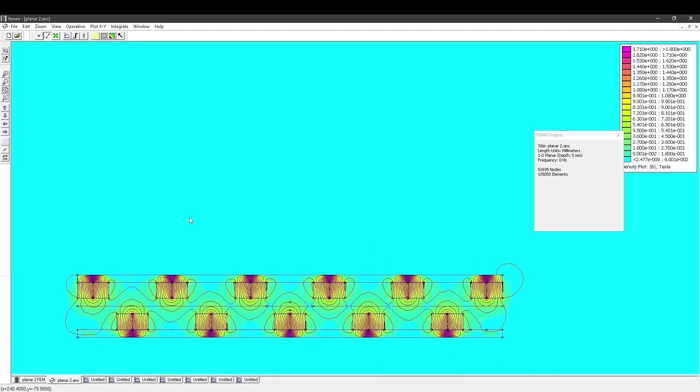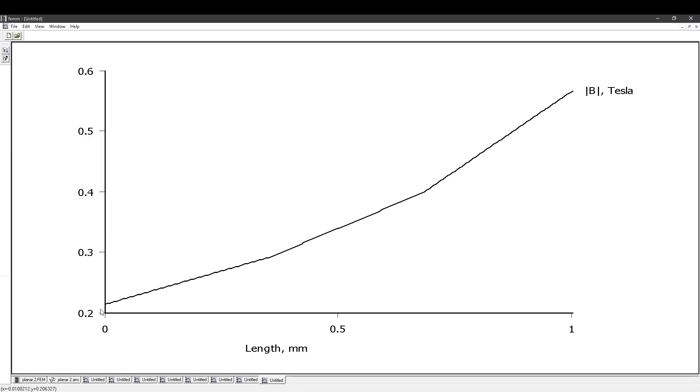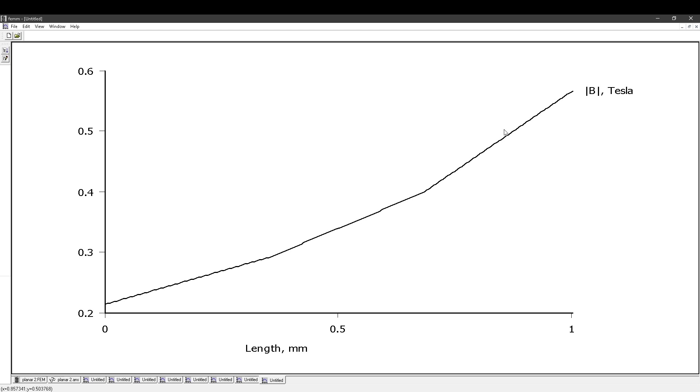And we could also do the same measurement of front to back, see how flat that is. We have to read this one the other way around by the looks of it. So it is again very strong near the magnet and then it drops off almost like this.